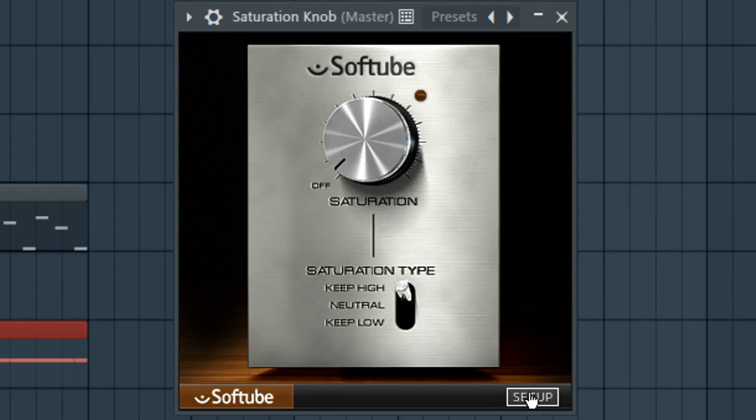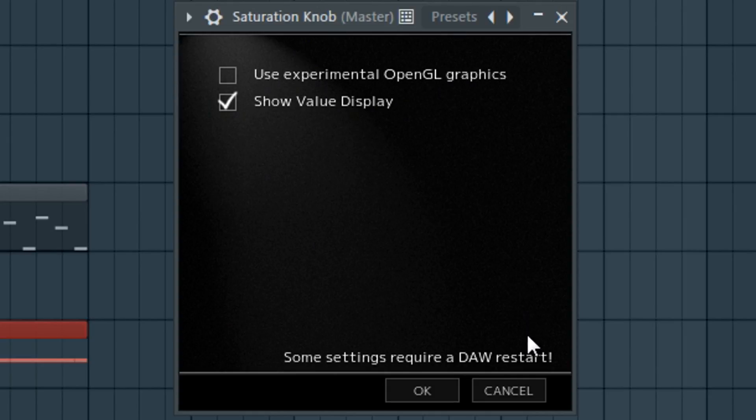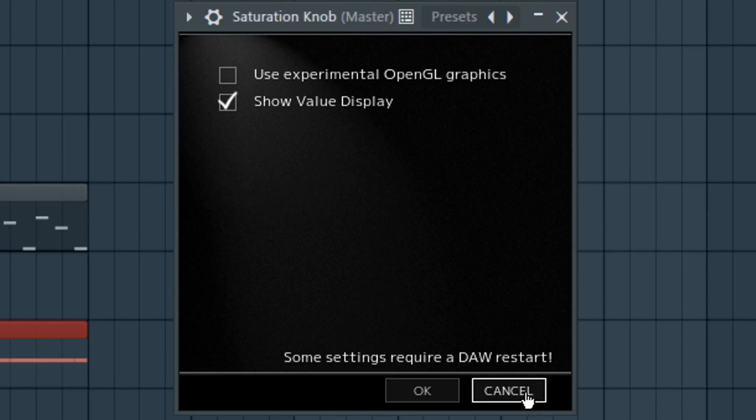If we go in the setup section, we can see these different parameters here. You can experiment with this. I don't think it's really necessary. It's a pretty CPU friendly plugin so I don't think there will be performance issues or needing to experiment with this.